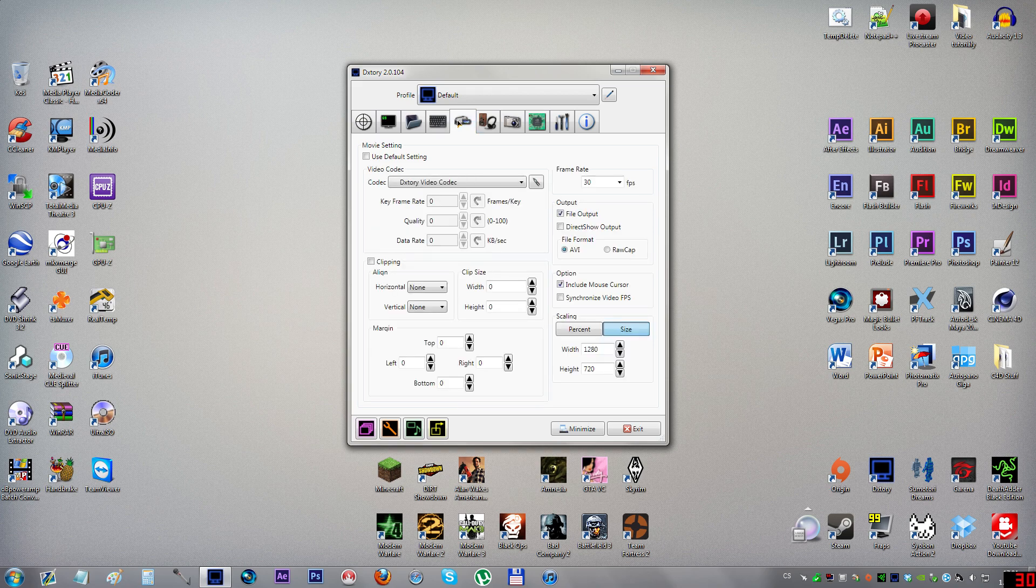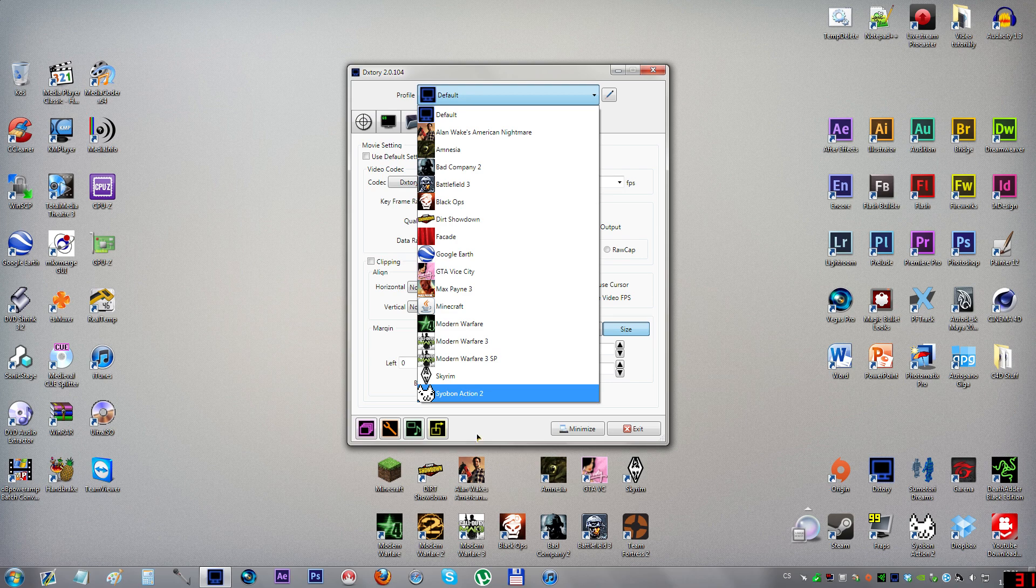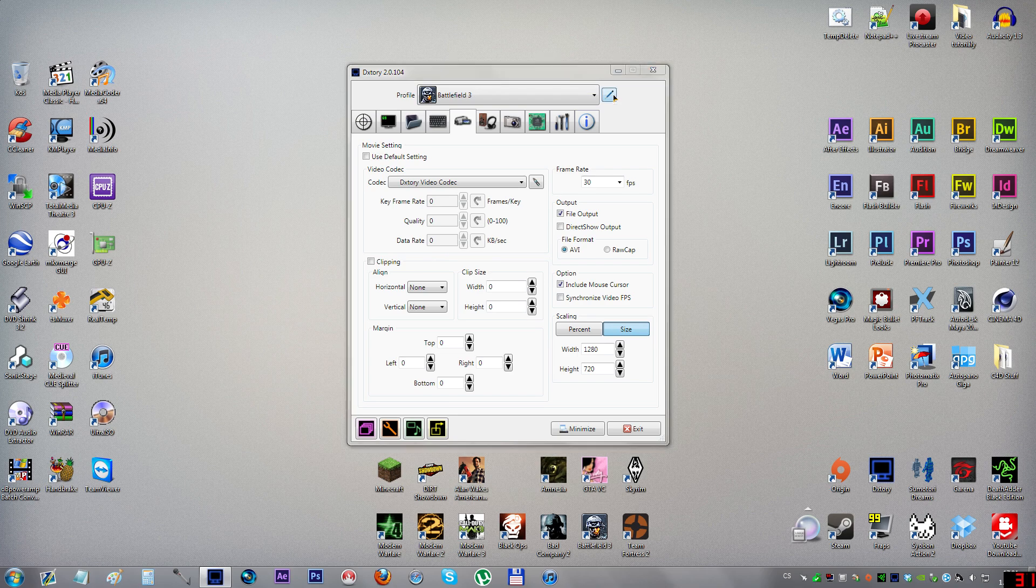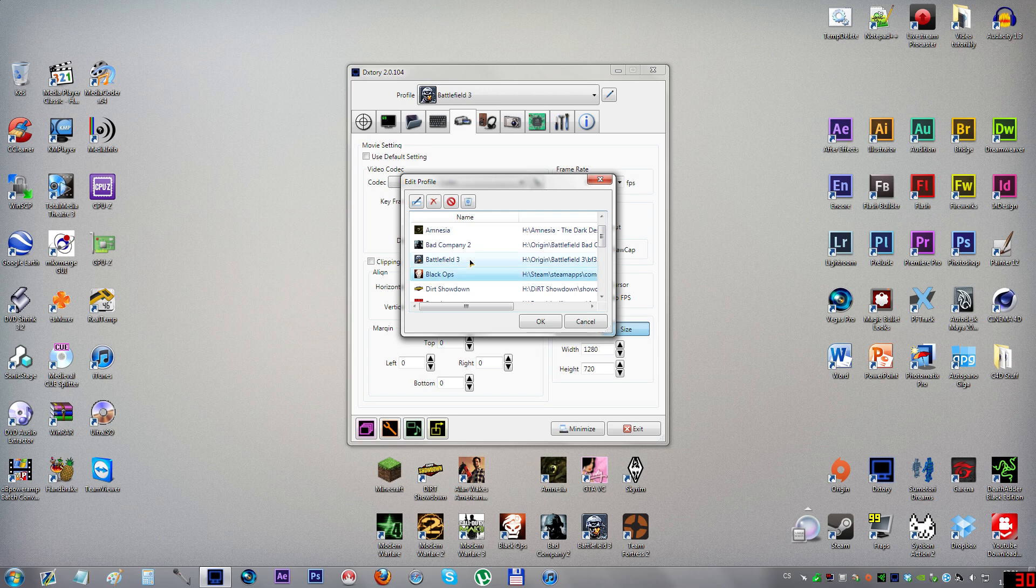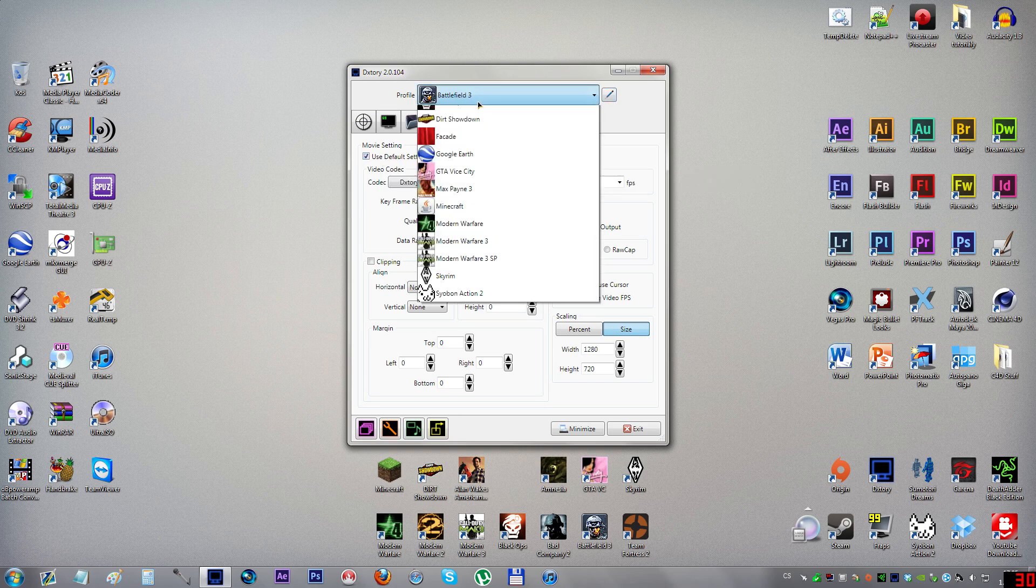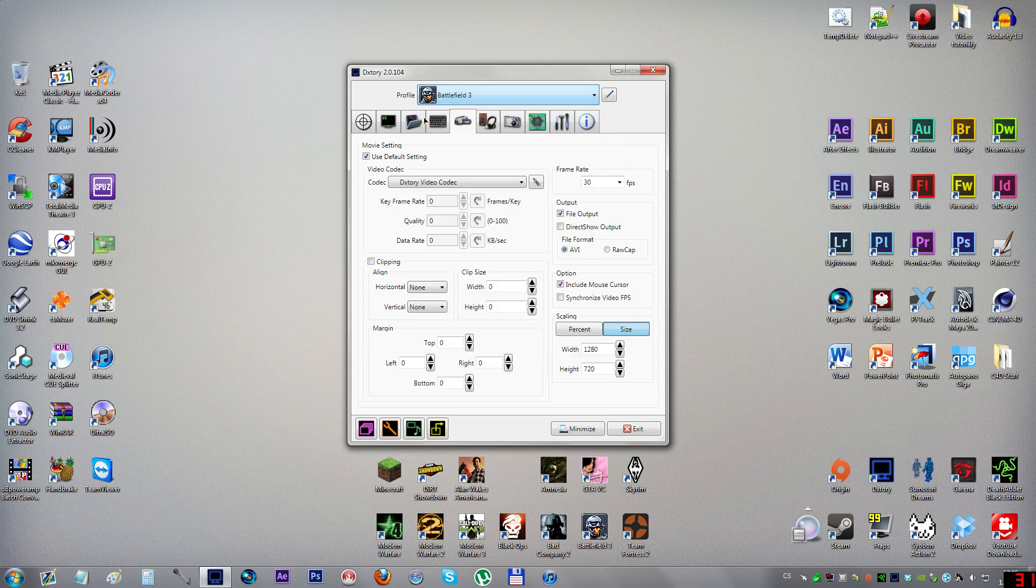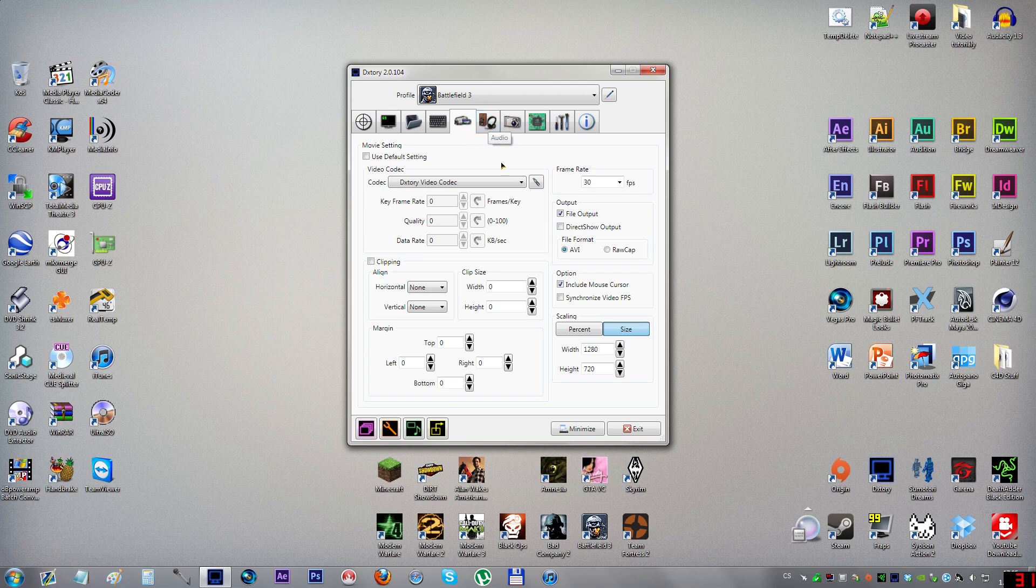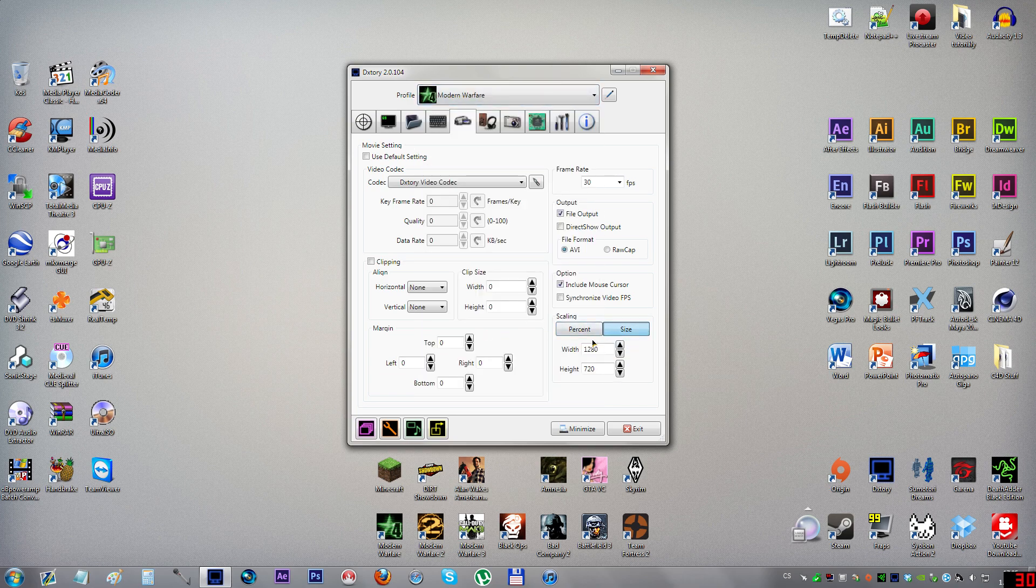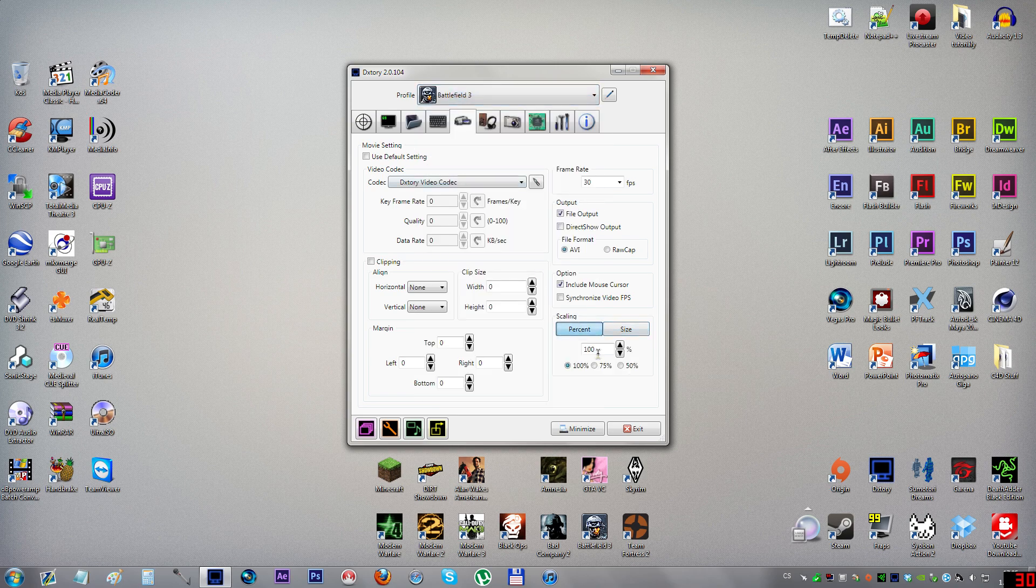Now that you've set your default profile, when you leave Dxtory running and launch a game and quit the game, the game will get recorded in here. It will be named like the executable file that runs the game. If you click on it you can edit the name by clicking the pencil and double-clicking on it. In here you can use default settings to make it run by the default profile we set up. You can do that for both audio and video. That's the easiest way if you've got your default profile. If you want to record Battlefield 3 in 1080p and maybe Modern Warfare in 720p, you can leave it customized per game.